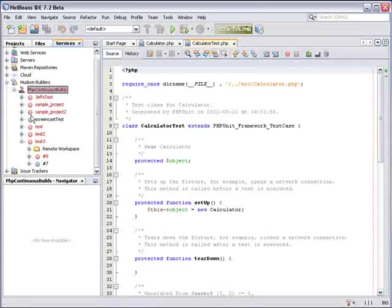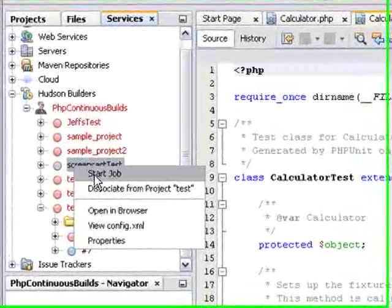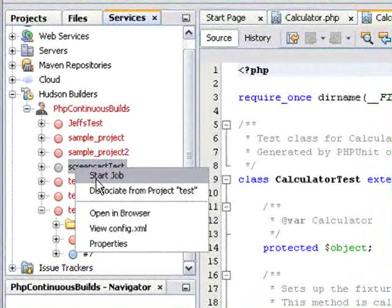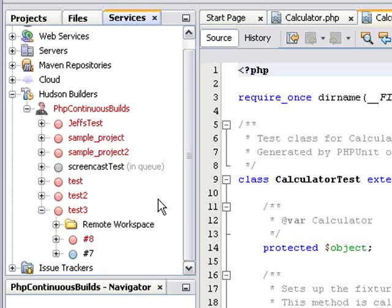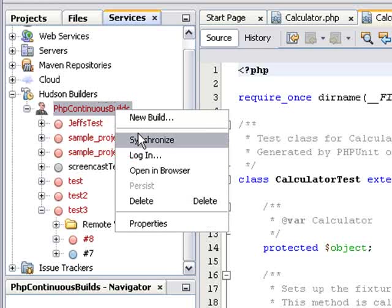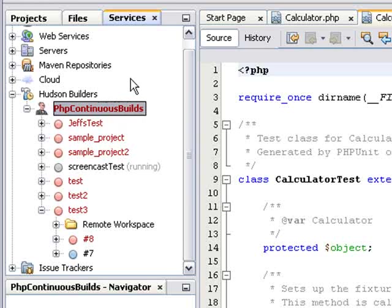And now to start the job and run the tests. I right-click Screencast Test and select Start Job. And it tells me it's in the queue. Do I believe that?